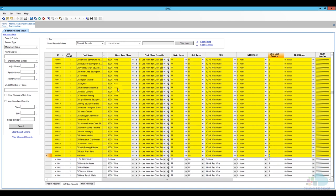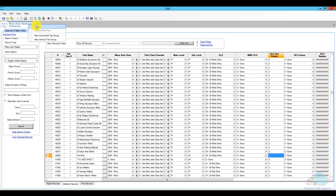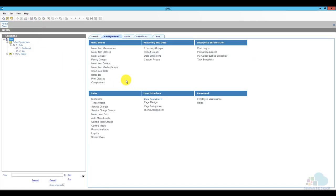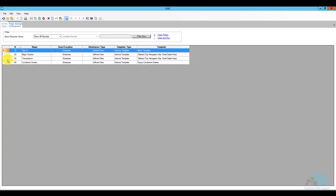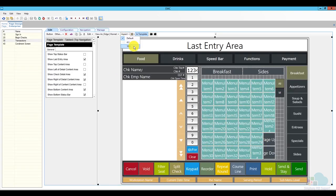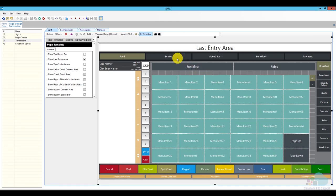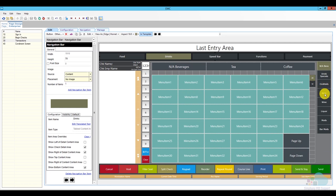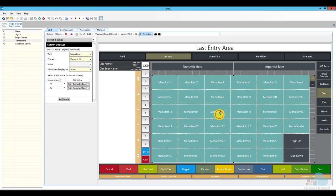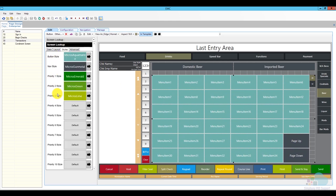I'll save and close menu item maintenance. Now I need to go to page design to configure button colors. I'll open page design, open my transactions page, set the aspect ratio to 16:9, go to the drinks area, select beer, and click on the screen lookup. Under styles I can see the 10 priority positions and assign a different color to each. If I'd assigned priority 2 to the regular beers they'd turn green — but I assigned them 99 so they stay the default bluish color.